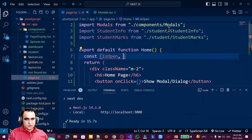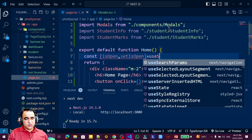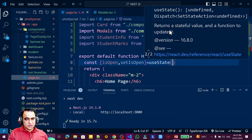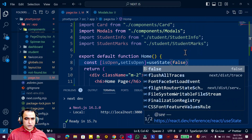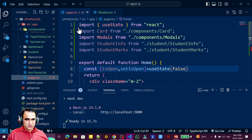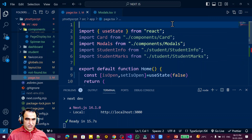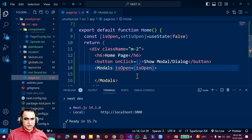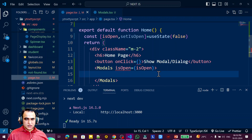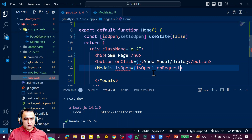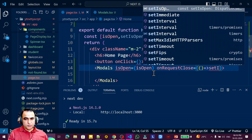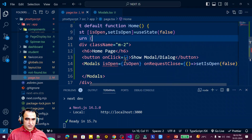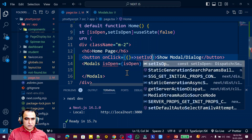I create a state variable: const [isOpen, setIsOpen] = useState(false) — initializing it to false. Since I'm using useState, I need to make this a client component, so I add 'use client' at the top. I then pass isOpen as a boolean to the modal component. I also need to pass an 'onRequestClose' prop, which calls setIsOpen(false). In the button's onClick, I call setIsOpen(true).